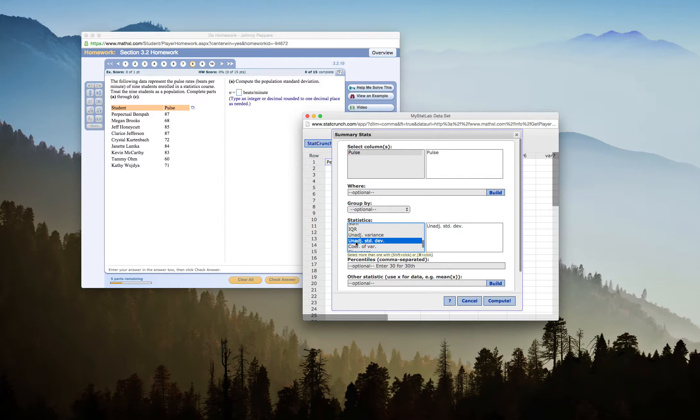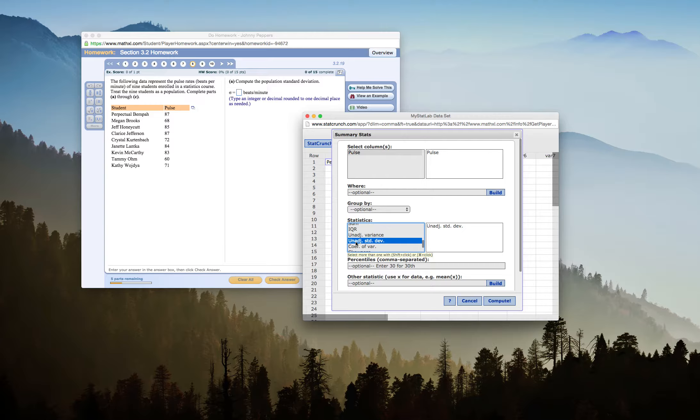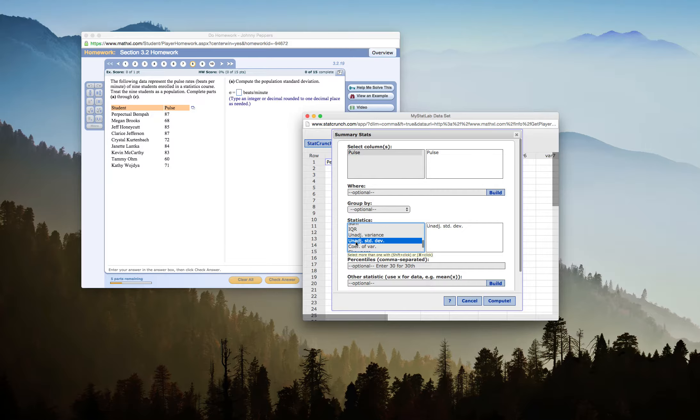So I have to scroll down in my choice of statistics here and find unadjusted standard deviation. And if you recall, the difference between population and sample standard deviation is in your variance formula, because your standard deviations are the square root of your variance.